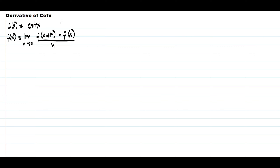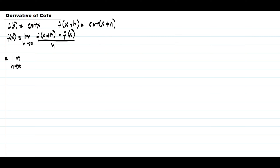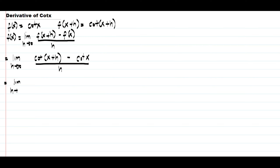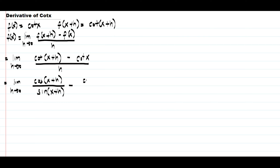Since we have f of x equals cotangent x, let us find the value of f of x plus h, and that is cotangent of x plus h. So let us substitute this into the given formula. We have the limit as h approaches 0 of cotangent of x plus h minus cotangent x, all over h. Since the quotient identity of cotangent is cosine over sine, cotangent of x plus h becomes cosine of x plus h over sine of x plus h, minus cosine x over sine x, all over h.